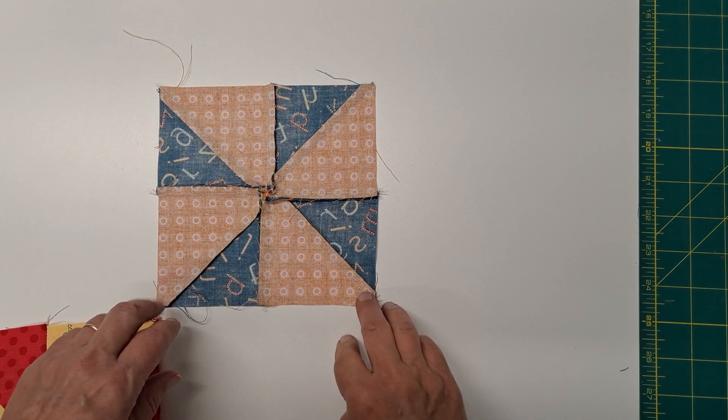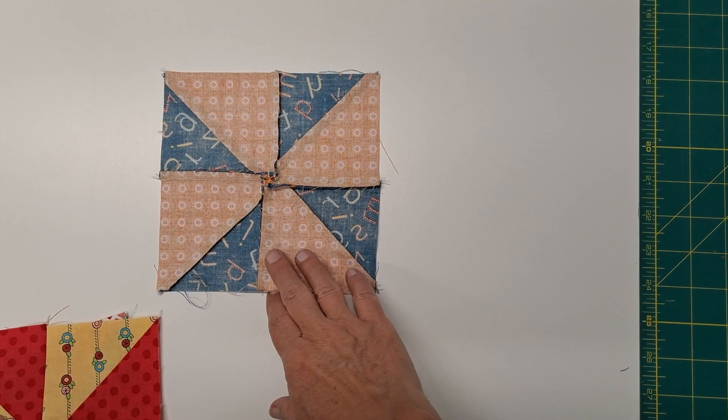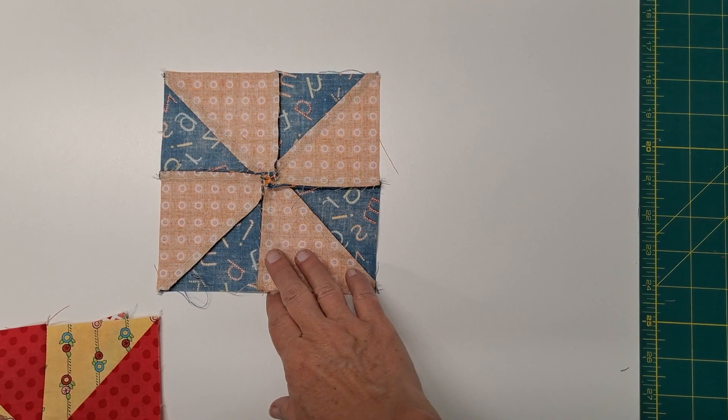I have a video for that. I'll put that a link up above and a link in the description below, and you'll end up with three fun pinwheels.